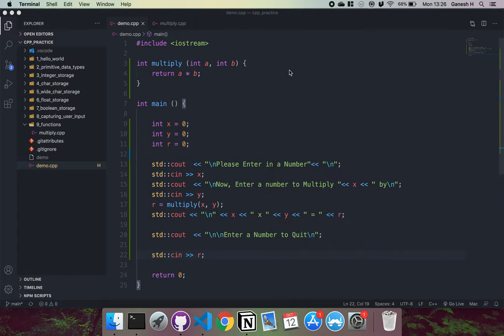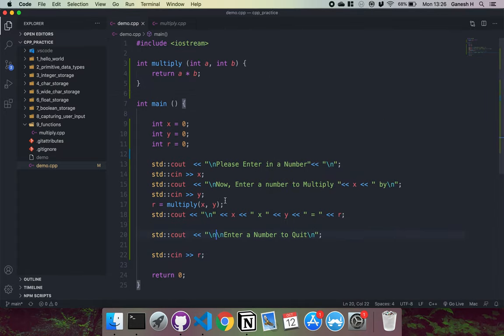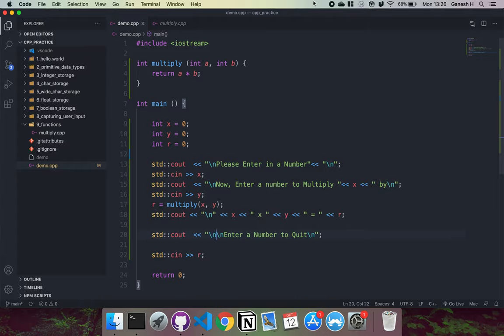So that's basically how you make a basic multiplication program using a C++ function. And that's an overview of how functions work in C++.